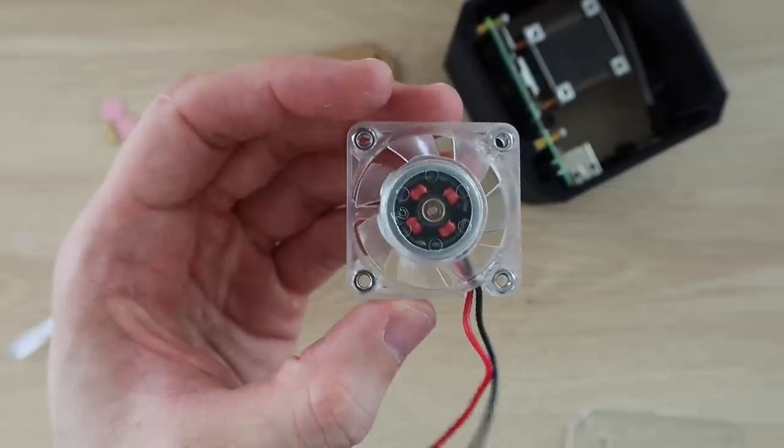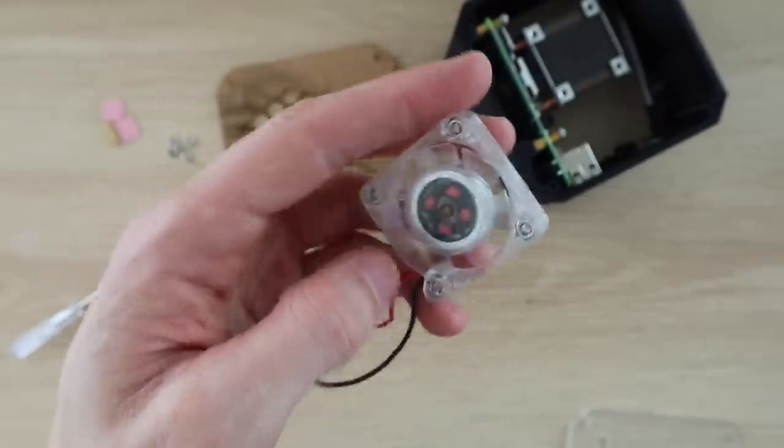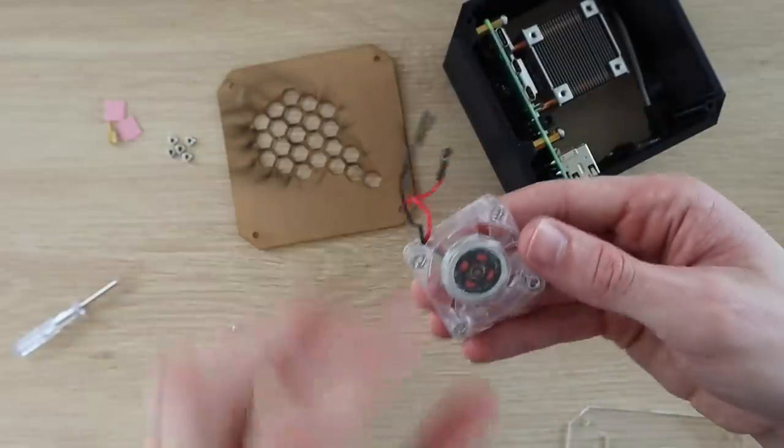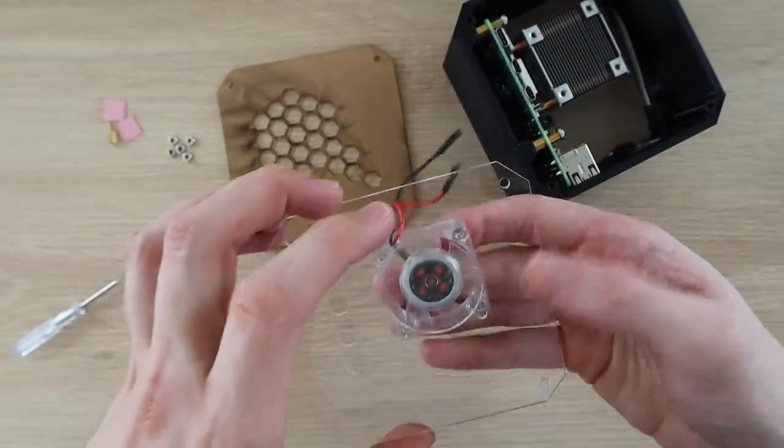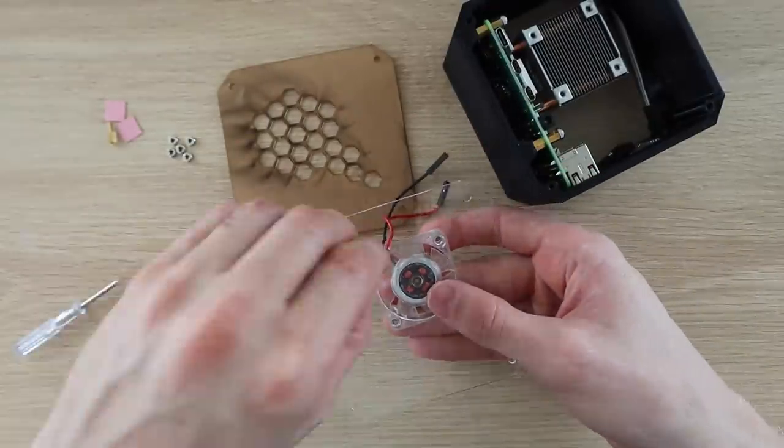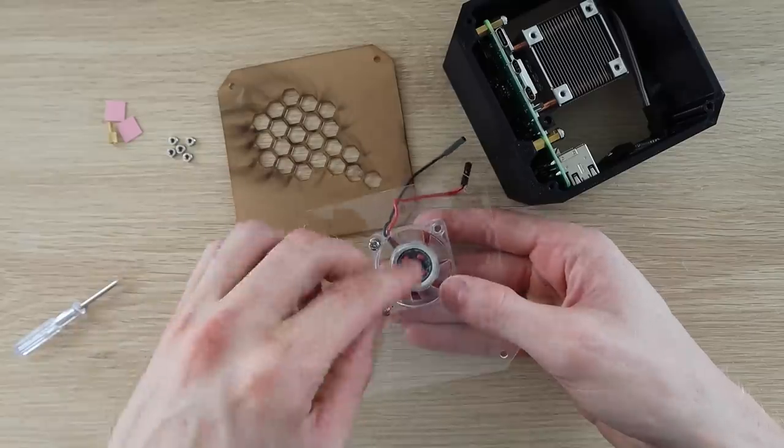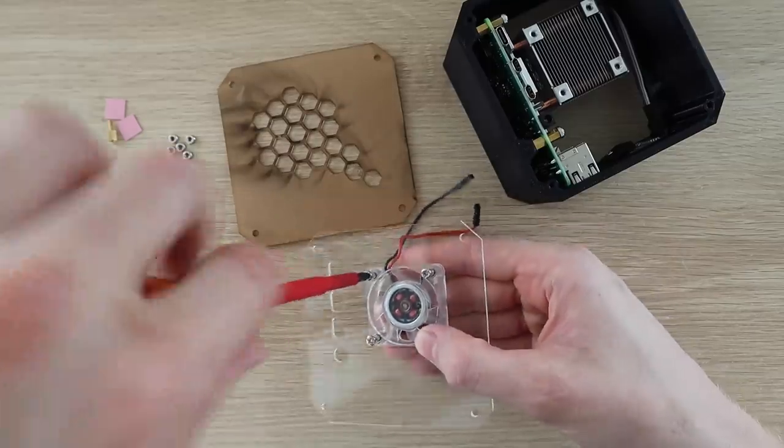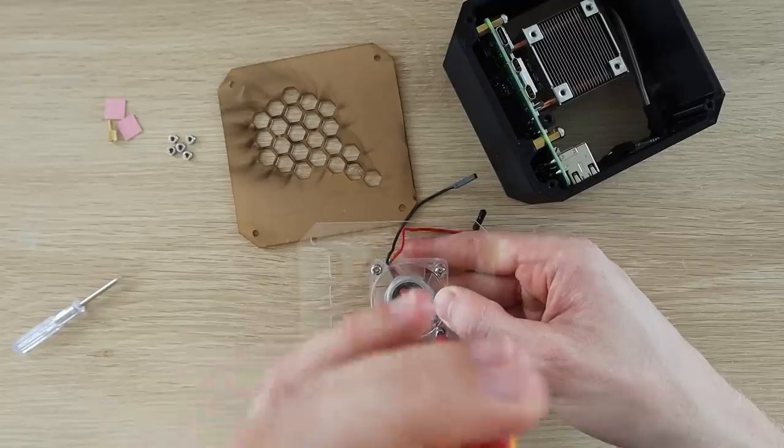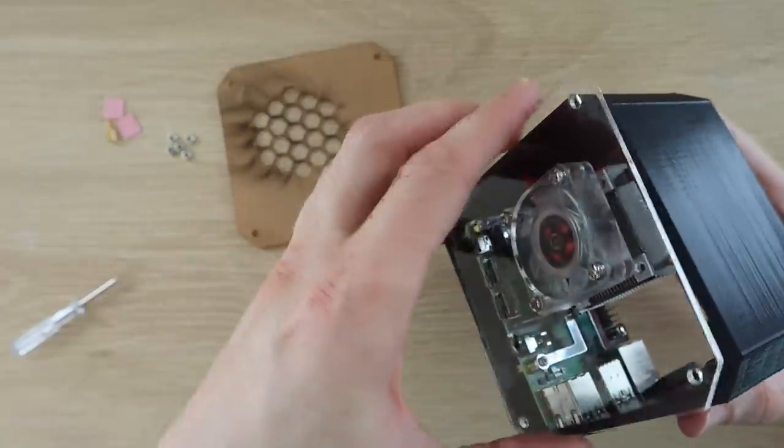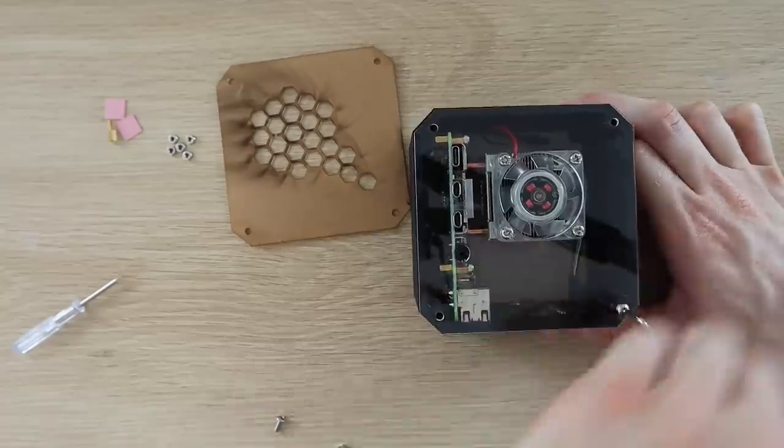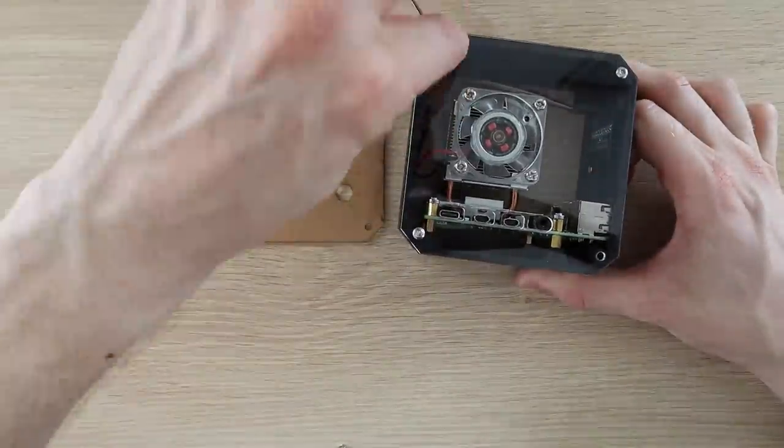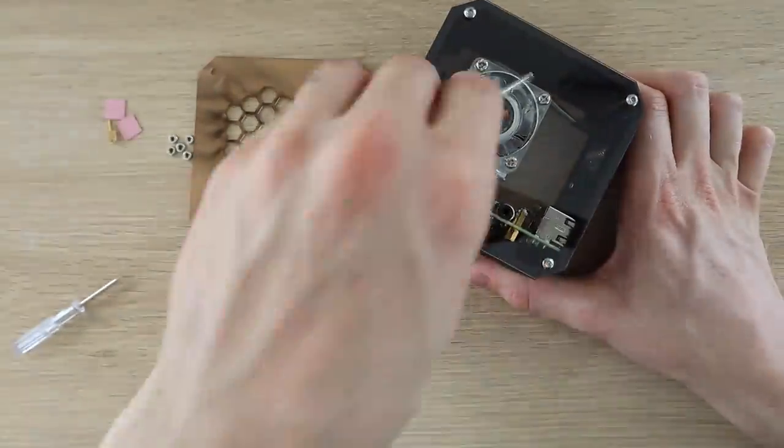To mount the fan onto the side panel, you'll need to press some M3 nuts into the pockets by the screw holes. These are quite tight, so you don't need to use a spanner to hold them in place while you tighten the screws. Screw the side panel onto the 3D printed case using 4 M3 hex head machine screws.